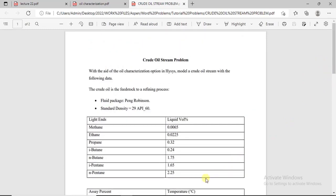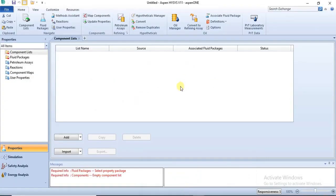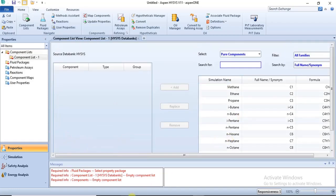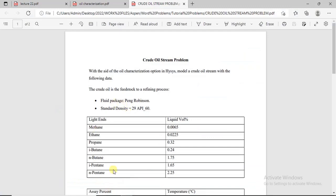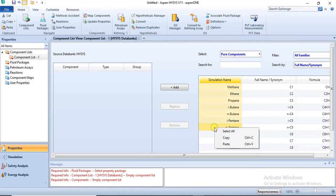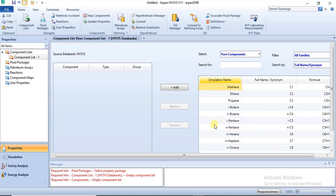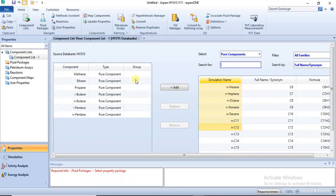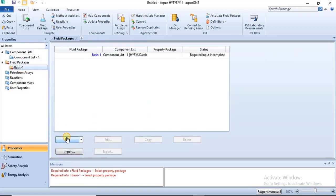We have the standard density as a property of this crude oil sample, then we have the light ends with their composition, and distillation data using the true boiling point method. When using the Oil Manager, the first thing you do is add your light components to the component list — from methane to n-pentane. You hold down shift to highlight all of them, then click Add. Then we select the Peng-Robinson fluid package.